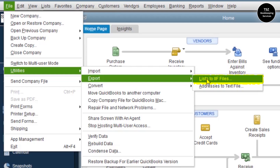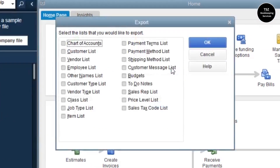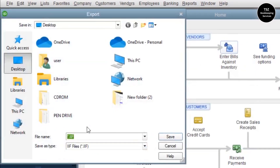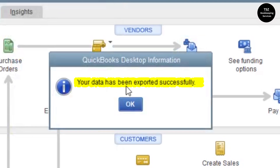IIF files are a format used by Intuit QuickBooks to export and import information. When you click on this, you will see a list of things you can export from your QuickBooks company file — chart of accounts, customers list, vendors list, employees list, and more. For this video, I'm going to export the customers list. I click on Customer List, choose it, click OK, name the file 'customers', and save it to the desktop. You can see it says your data has been exported successfully.